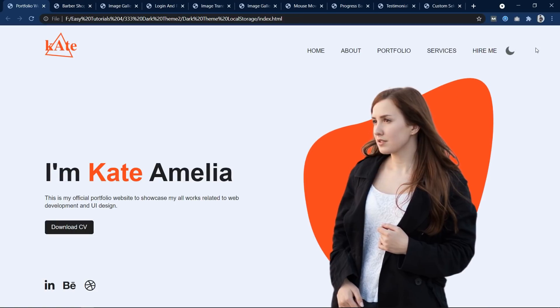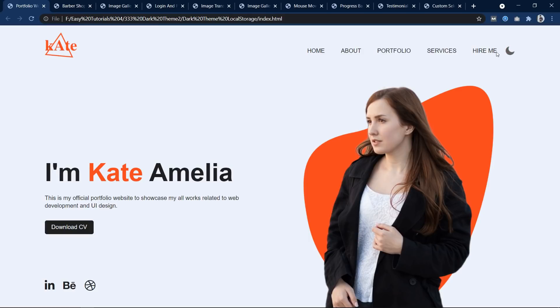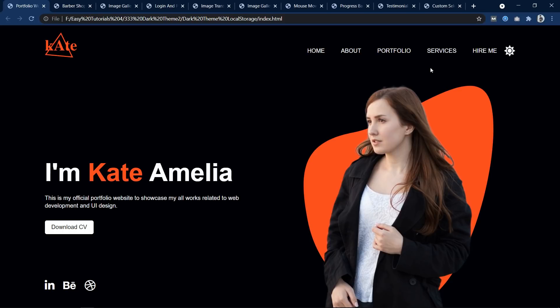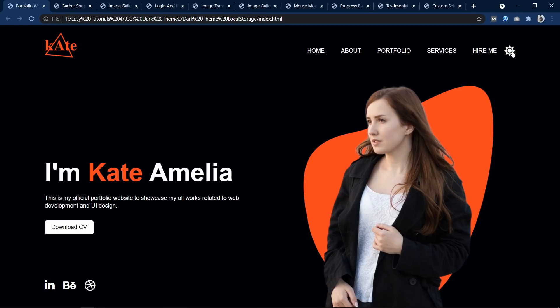In this website I have added the dark mode and light mode switching option. When we are on the light mode you can see a moon icon. If we click on it, the website turns to dark mode and a sun icon appears. Clicking the sun icon turns the website back to light mode. This light mode and dark mode switching is made using JavaScript. Detailed tutorial links for each project are in the video description playlist.